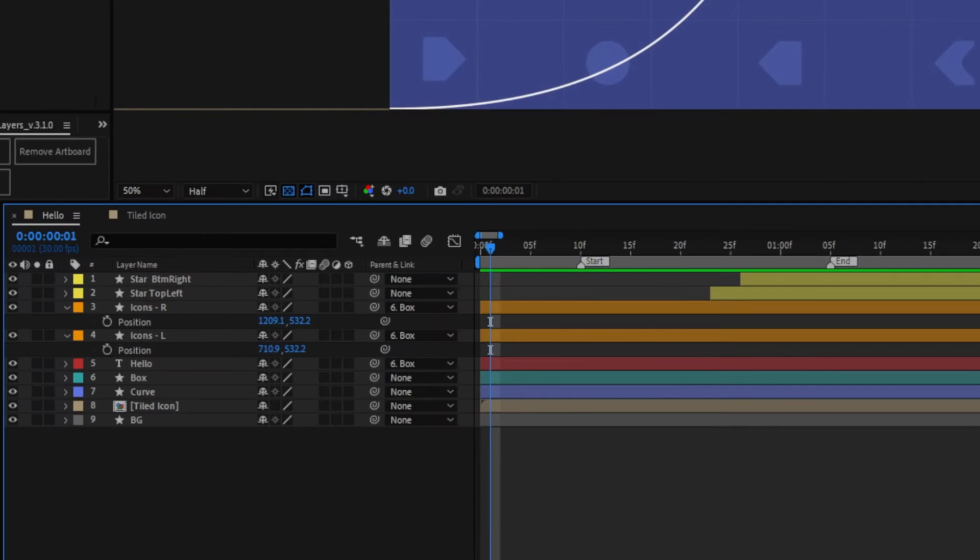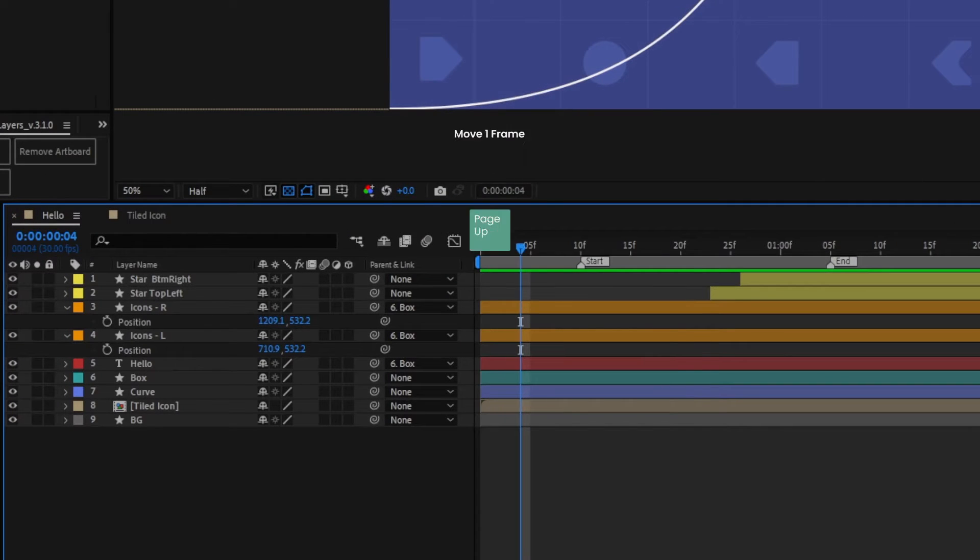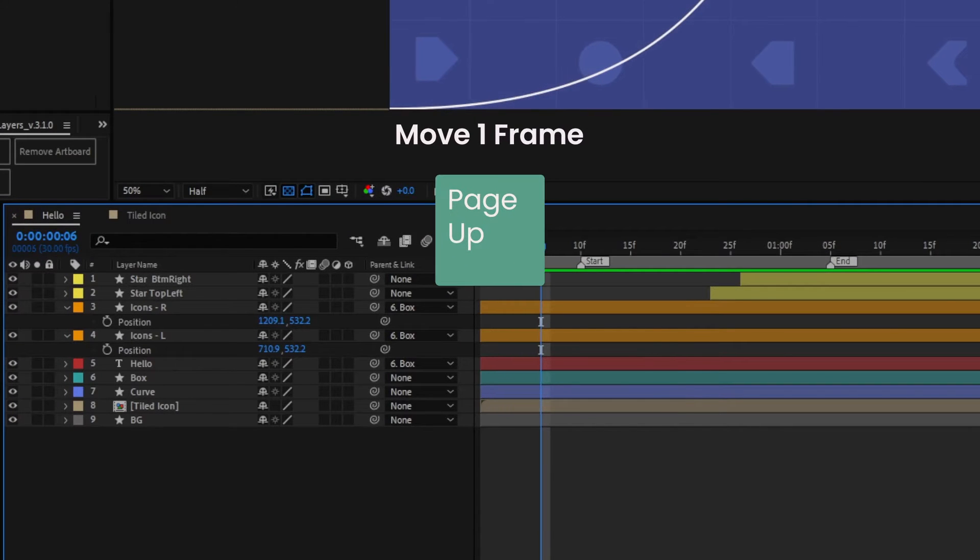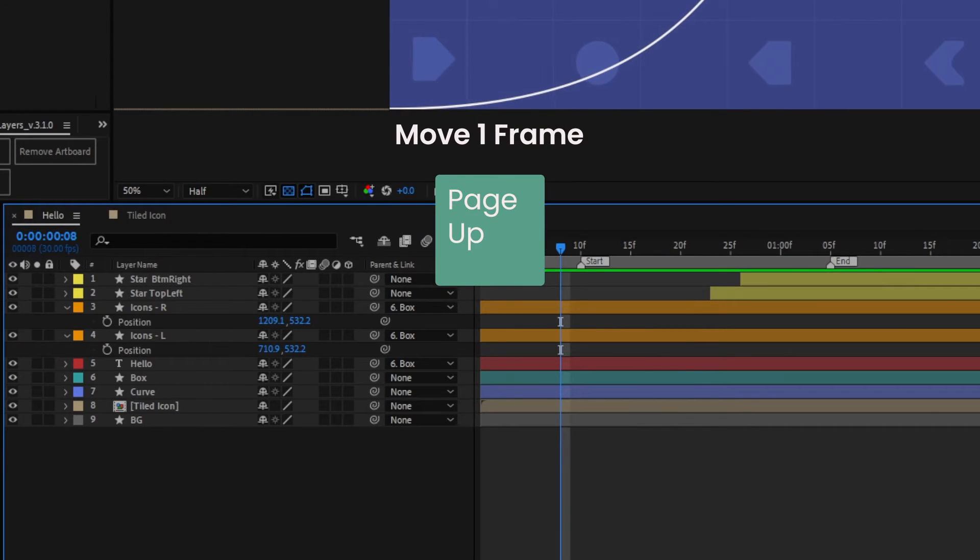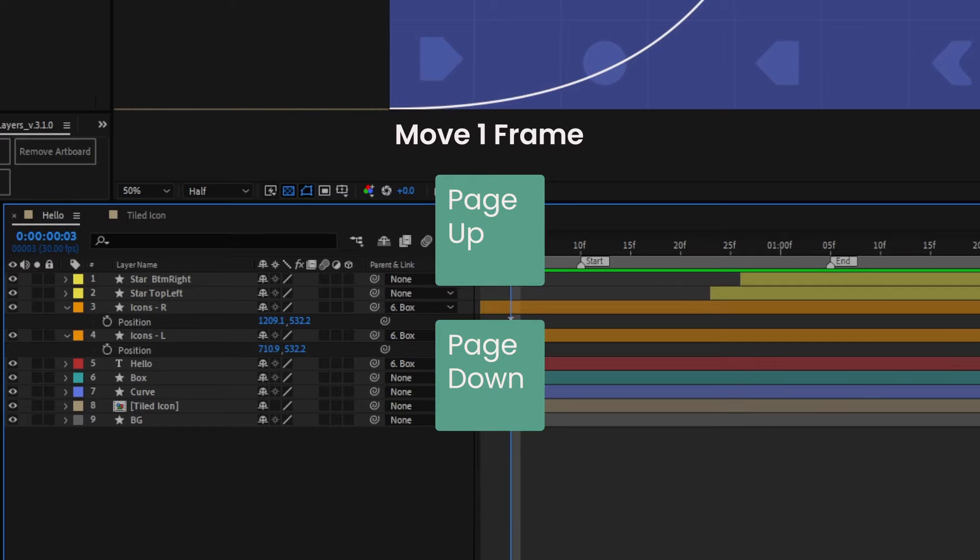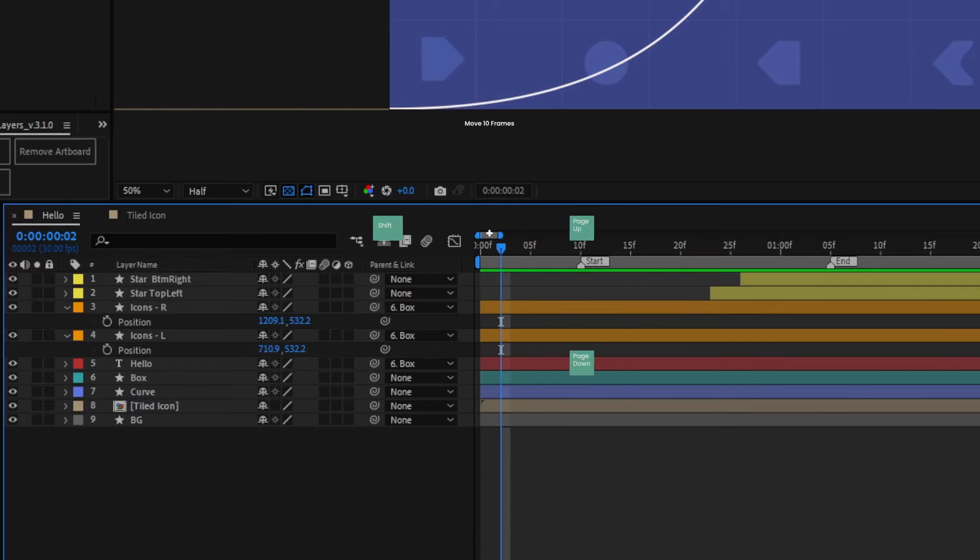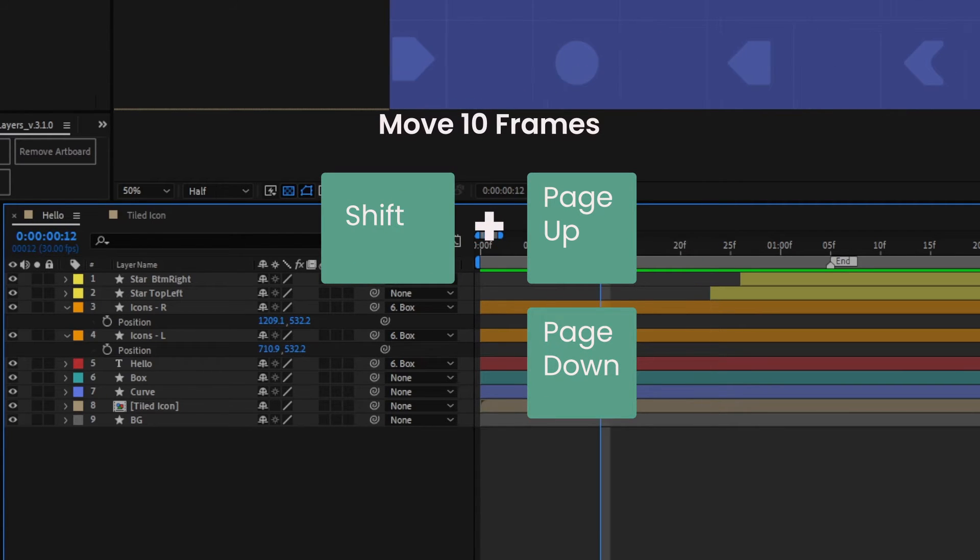Move through the timeline in one frame increments by pressing Page Up to go forward and Page Down to go back. Press Shift and Page Up or Page Down to move in 10 frame increments.